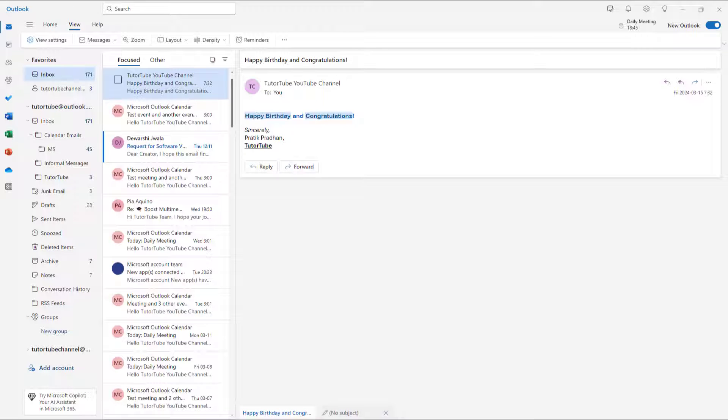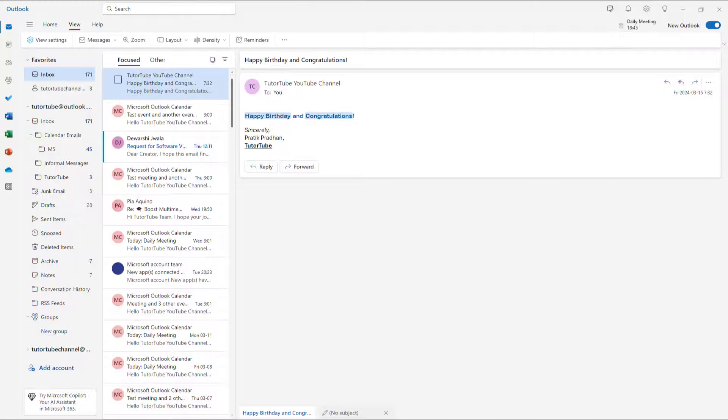That is how you can enable and disable joyful animations inside of Microsoft Outlook. If you guys learned something, as always, please like, comment, share and subscribe.